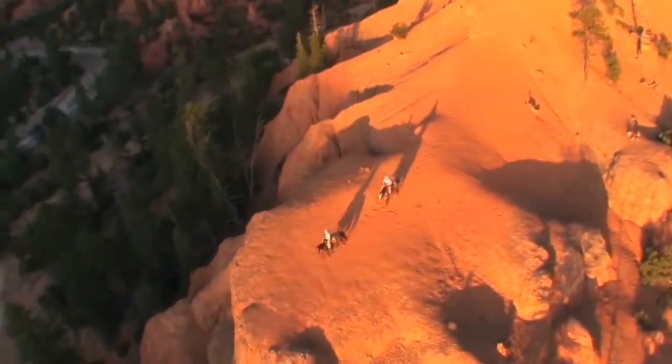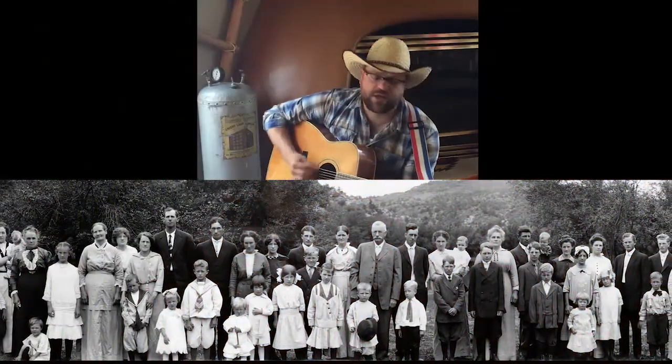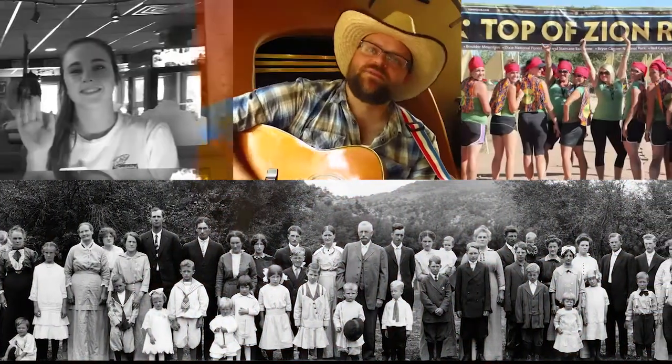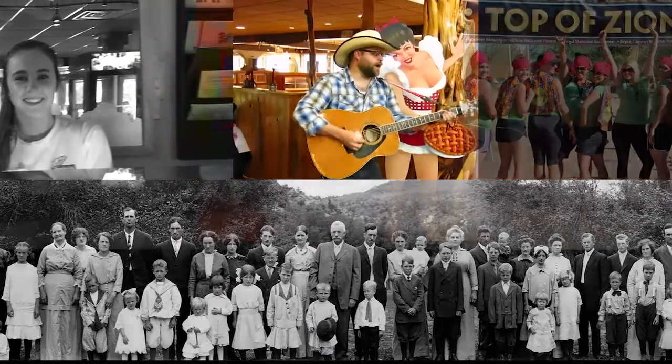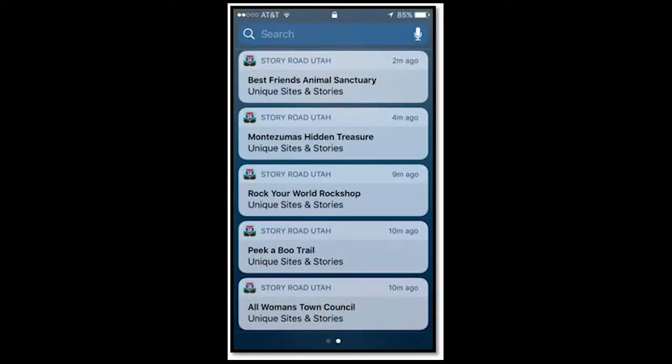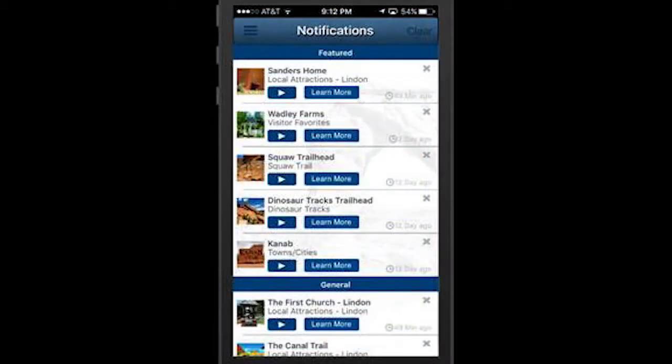Uncover hidden treasures with hundreds of stories right in your hand. Plan your trip and keep yourself entertained along the way. Story Road, Utah, even notifies you when a story is nearby.